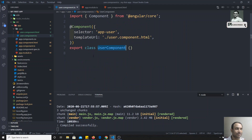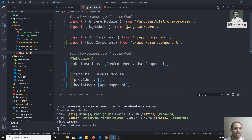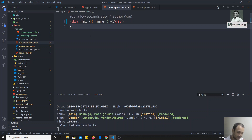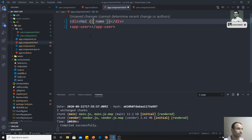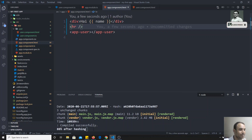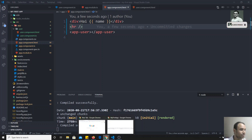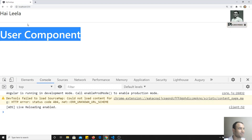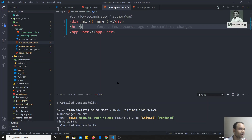We have created and registered the new component. Now we need to use it. We will use it in app.component.html, which is the root component — whatever components you create will go through this app component. I write the tag 'app-user' here. Now it is compiling, and I can see that the user component has been rendered in the output. We have created our first component and successfully rendered it.